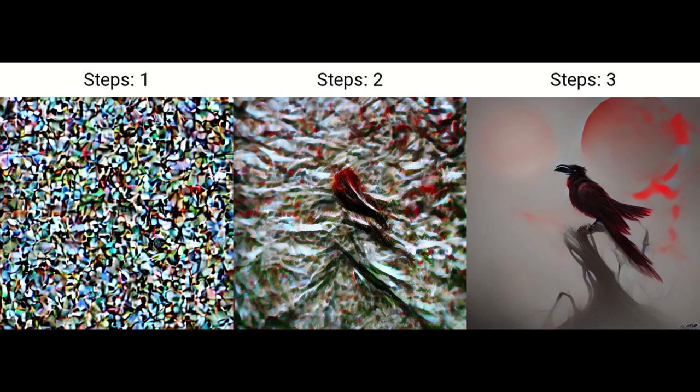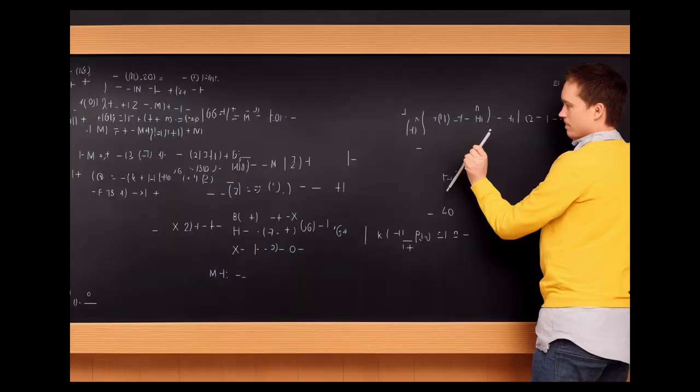At the most basic level, stable diffusion is gradually changing random noise step-by-step into an image we humans can appreciate. To do this, stable diffusion attempts to get as close as possible to a mathematical goal, though this goal is very complicated and cannot be intuitively understood by most people.